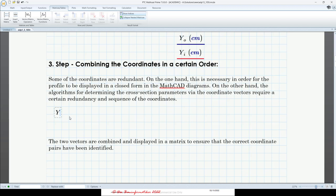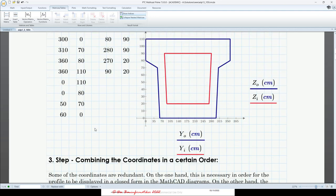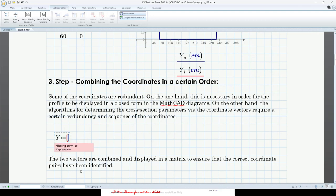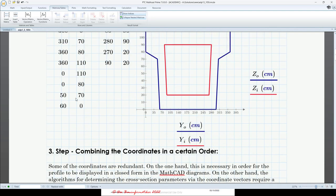We have to start with a value where we can connect the two profiles — this is the connection point. We have to start with the first value of our inner vector and take it as the first value of our combined vector. We need a built-in function to stack those two vectors together. The function is found in matrices and tables under functions — it's called Stack.